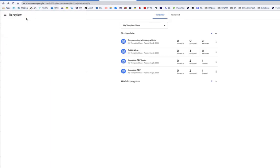and I find it easier because of the multitude of classes that I'm in. So there is Programming with Angry Birds. They've all been returned.